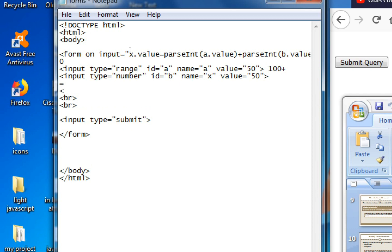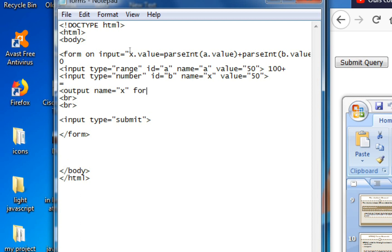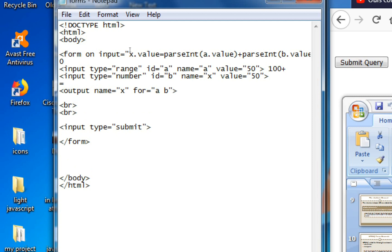Then we will create output. Output element with name attribute is equals to X and for is equals to A space B. Output, then bracket close, then output also close.